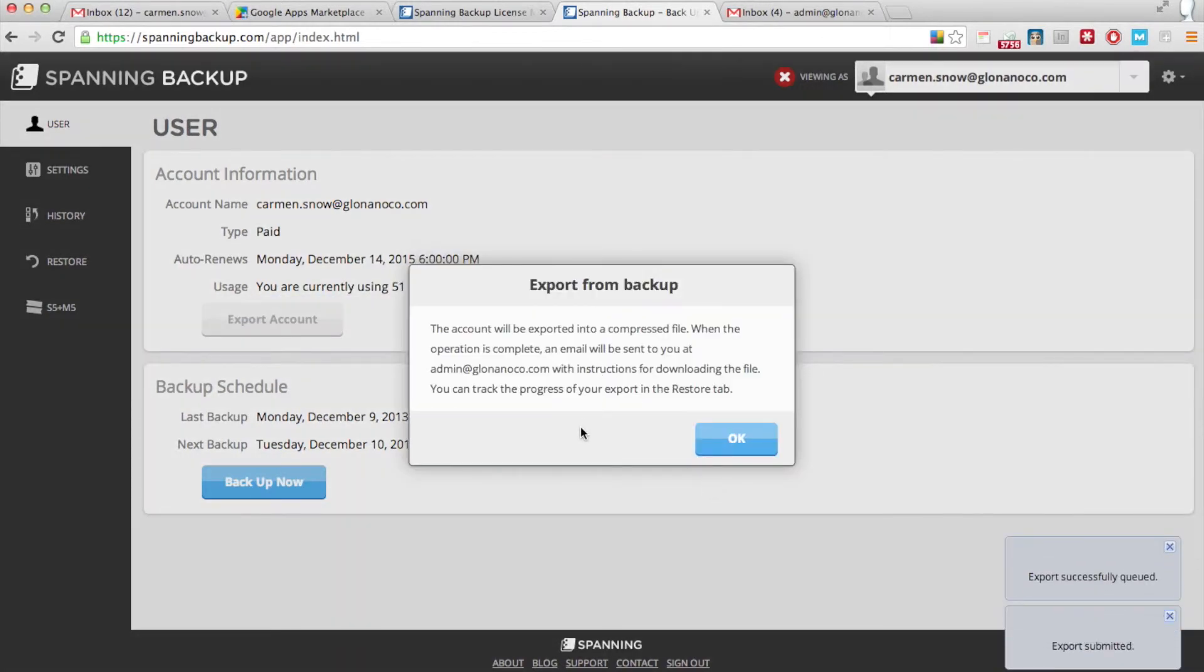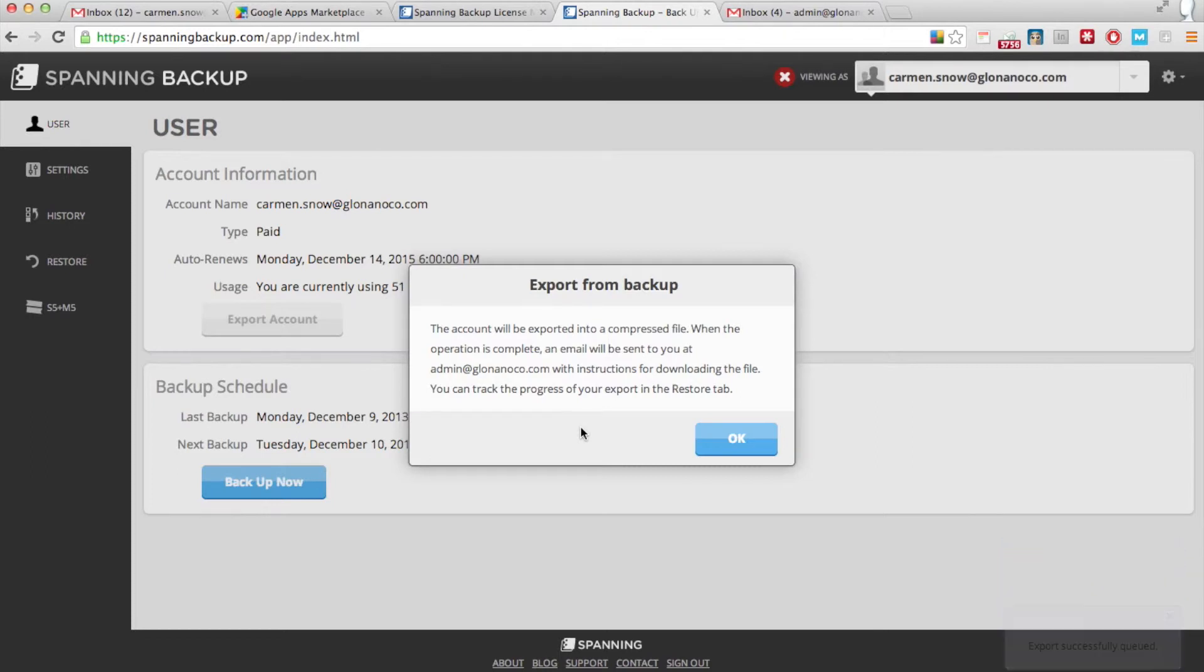You'll get a notification telling you that the export will come in the form of a compressed file in an email.